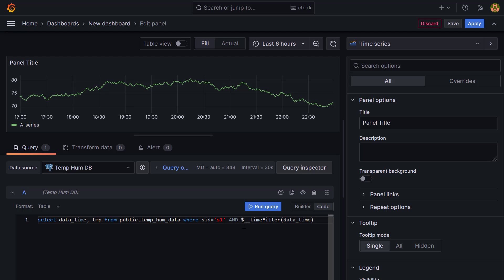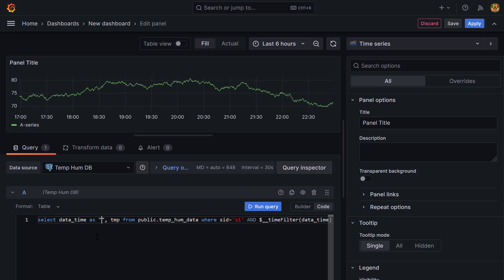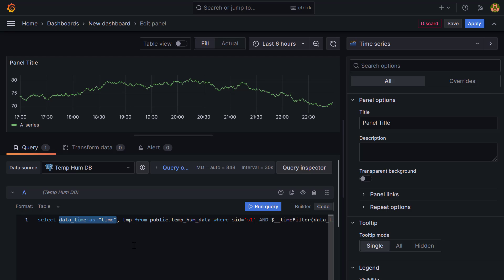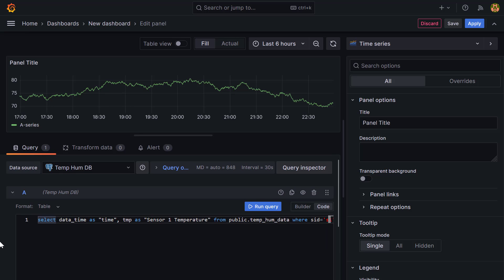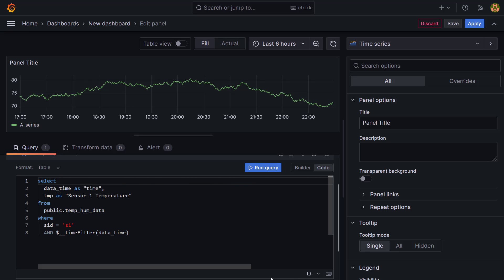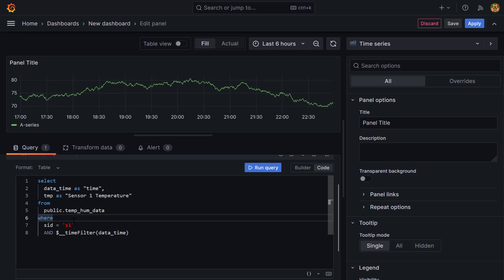There's one more important thing: Grafana doesn't understand any column name as a timestamp unless it's named 'time'. So alias your timestamp column: SELECT date_time AS time. I'm also aliasing the temperature column: SELECT tmp AS 'sensor one temperature'. Click the 'Format Query' button in the SQL editor for easy readability. The final query selects date_time AS time and tmp AS 'sensor one temperature' from the table.